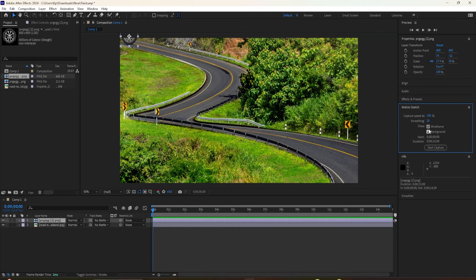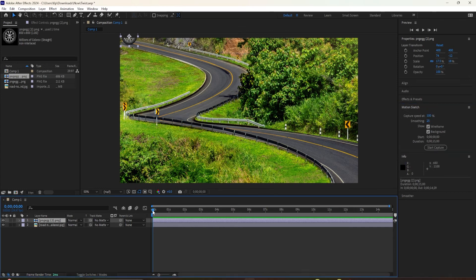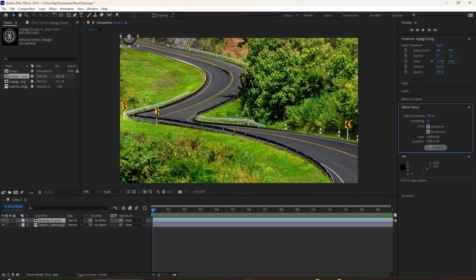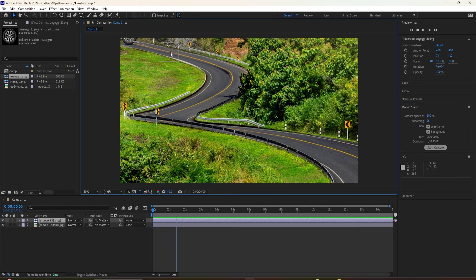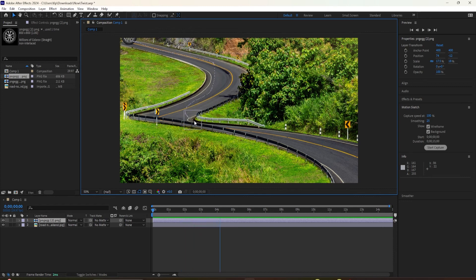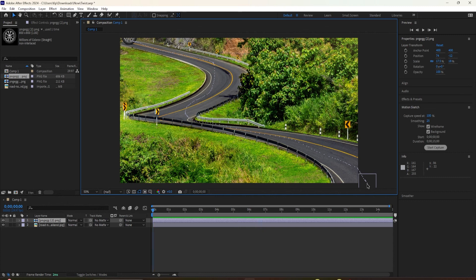I'm going to check the box this time for background because I want to see the background layer when I'm drawing out the path. And when I'm ready, I'm just going to click on Start Capture. I'm just going to click on the logo. And now I'm just going to draw by following the road. When I get to the end, I'm going to let go.